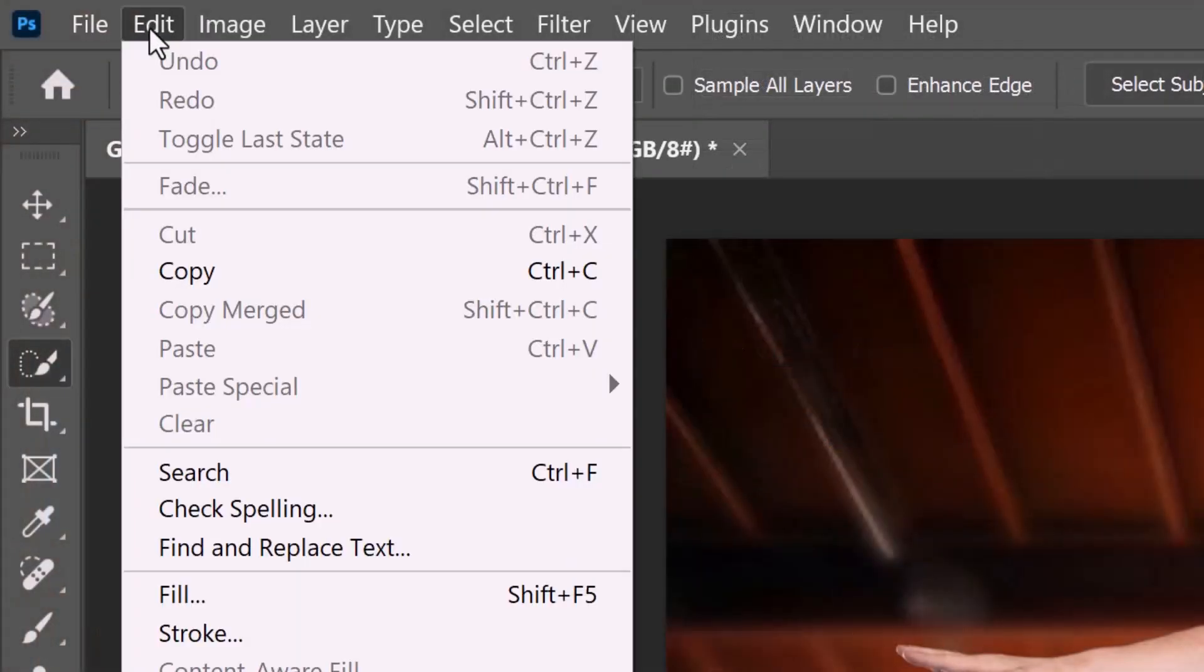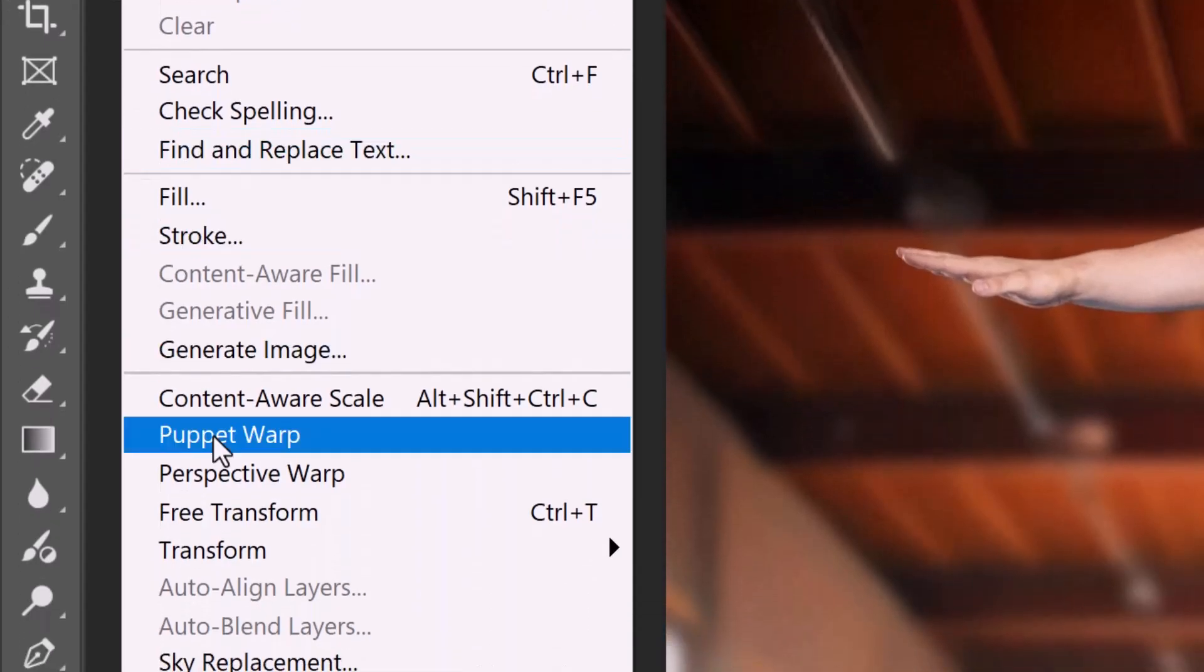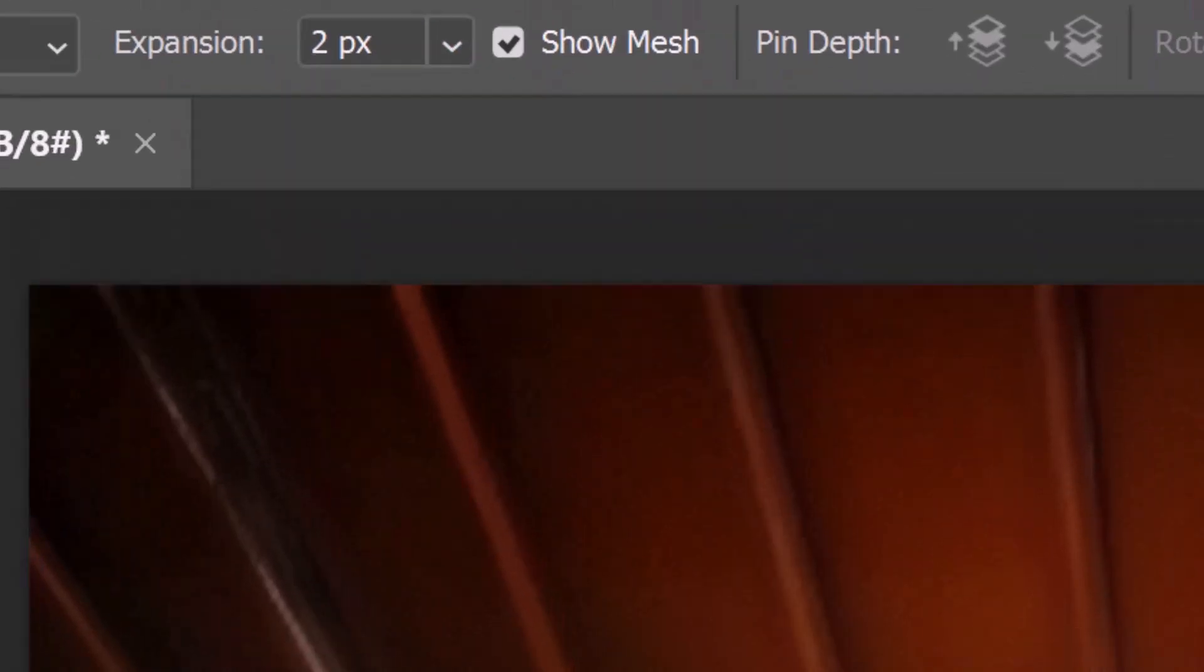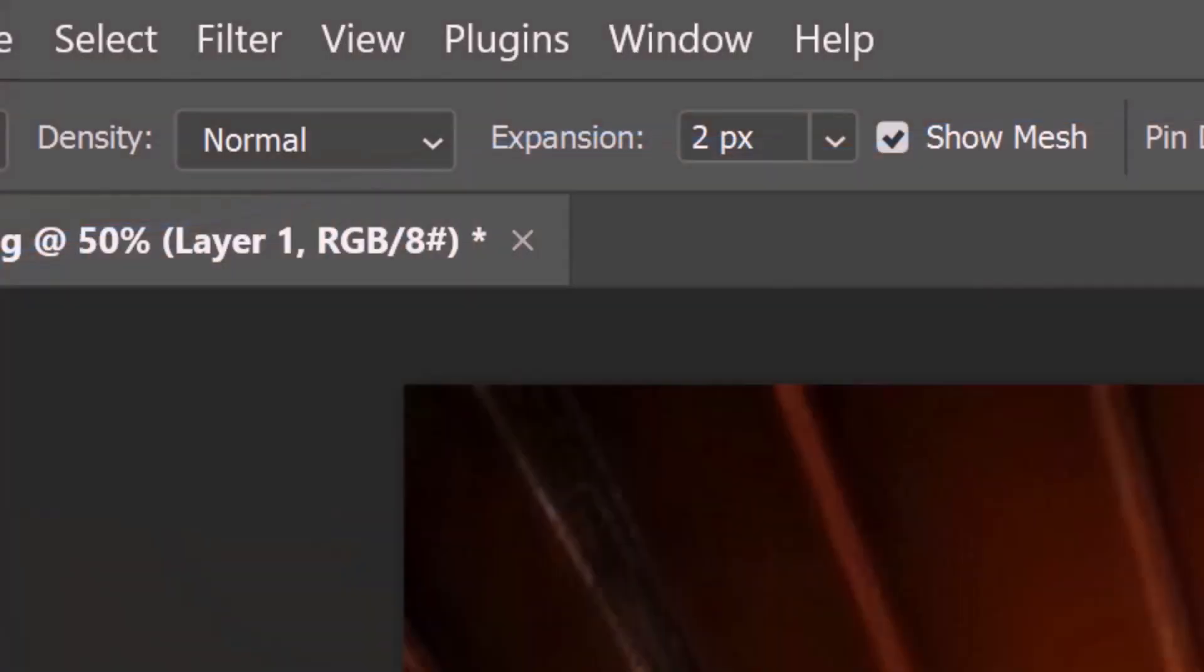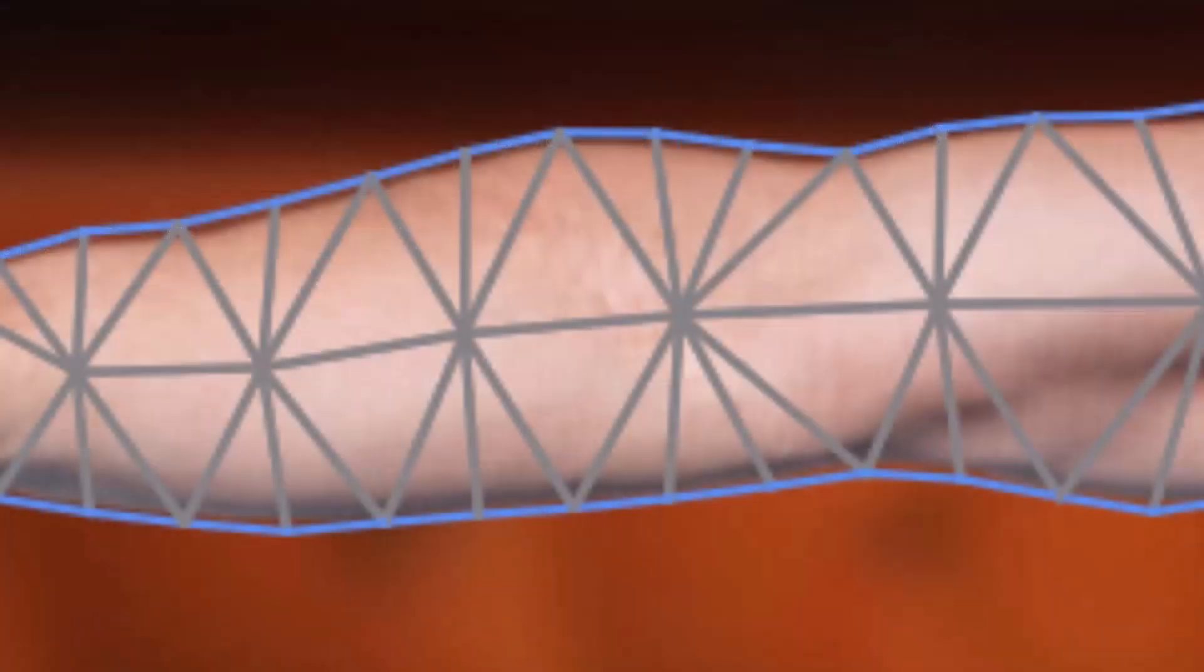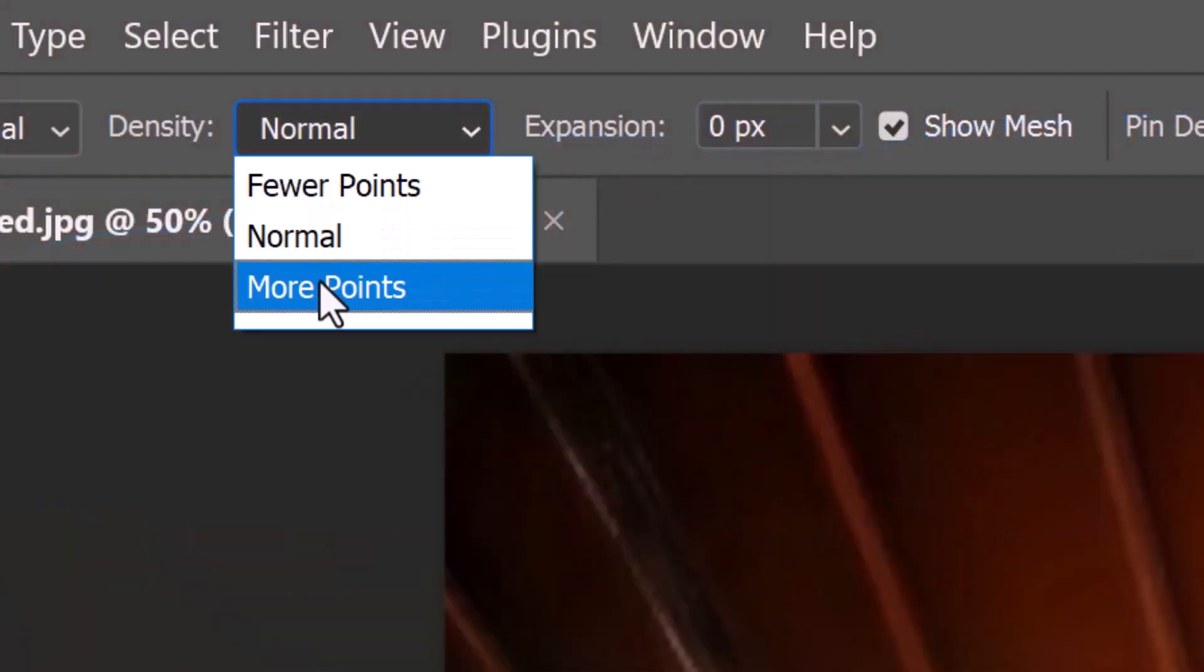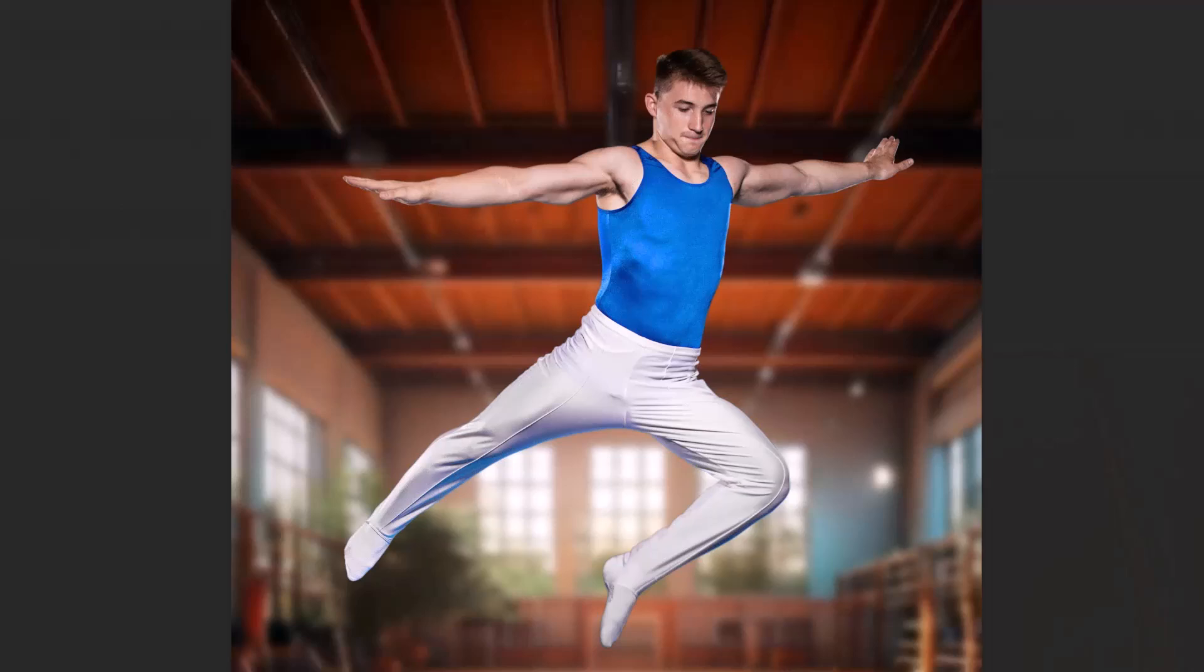Go to Edit and Puppet Warp. If you don't see the mesh, check Show Mesh. Right now the mesh is 2 pixels wider than the actual subject. I'll decrease the expansion to 0 to make the mesh hug the shape we're going to warp. I generally like to increase the density to more points for a finer transformation. I'll uncheck Show Mesh so we can see the figure under it better.